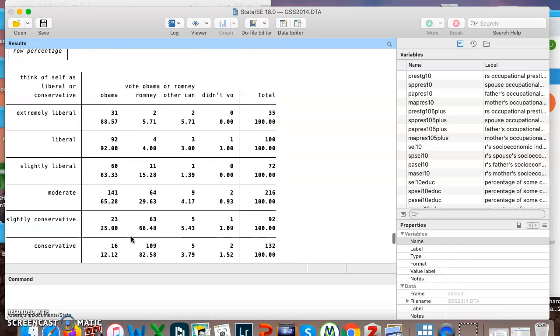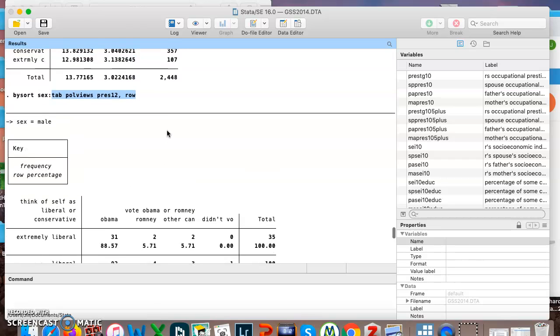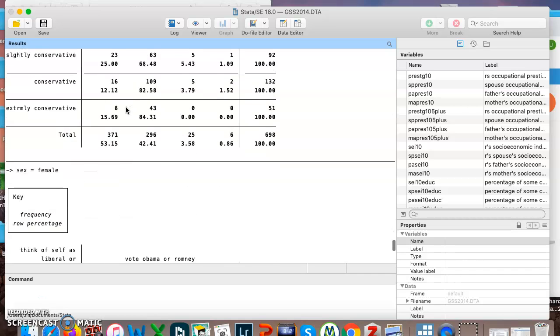So that last command, just to review it again, by sort, variable one, colon, tab, pol views, pres12, comma, row. So variable two, variable three, comma, row. You could do comma, col for column, and these were for three categorical variables.